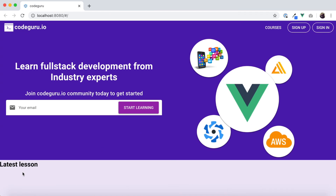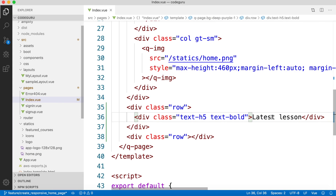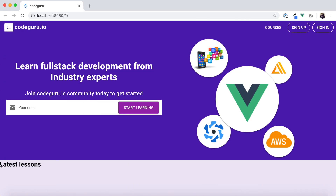Let's correct the text to 'Latest Lessons' instead of 'Lesson'. One important issue is that the text is sticking to the leftmost edge of the screen. We need to add some spacing or padding. In our previous video tutorial we covered pre-existing Quasar styles — if you missed that, I recommend going back to watch it.